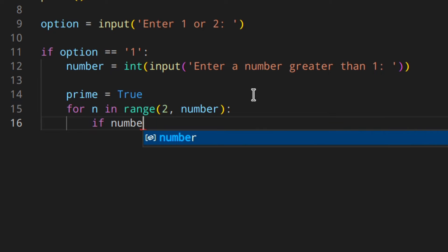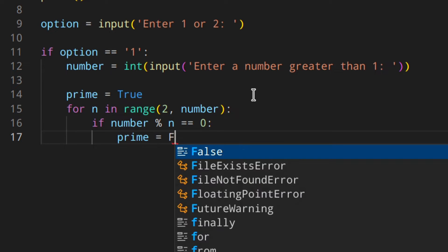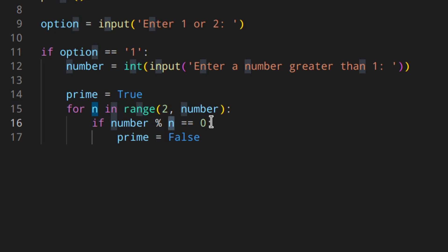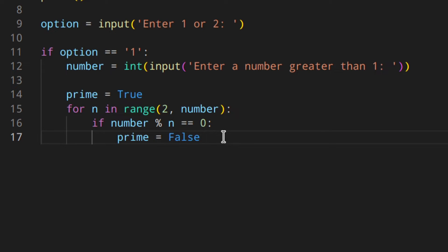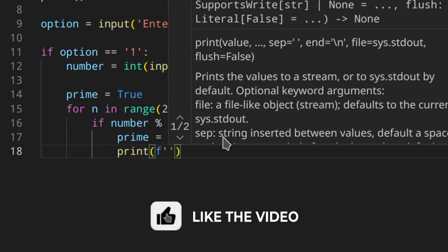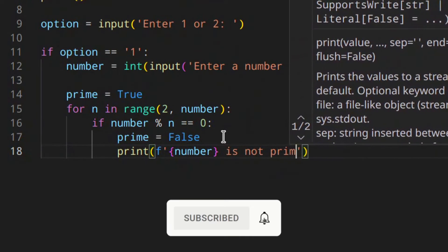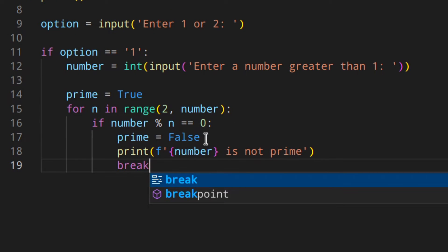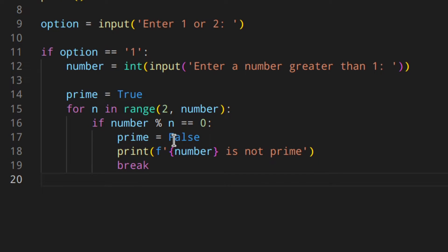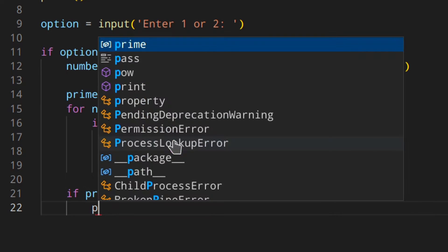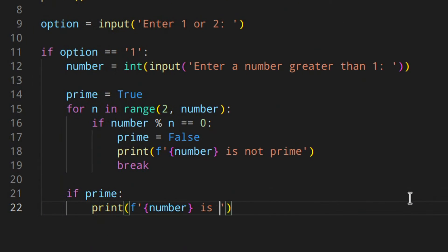So let's do the operation: if number modulo n equals zero, then we set prime to false. For example, if our number is 10, then 10 divided by two with the modulo operator gives a remainder of zero — two, four, six, eight, ten — so you can divide it evenly, meaning the number is not prime. So you set this flag to false, then we print an f-string like 'number is not prime', and then we break, because when we find out a number is not prime, it doesn't make sense to keep looping. After the loop, if prime is still true, we print an f-string: 'number is prime'.